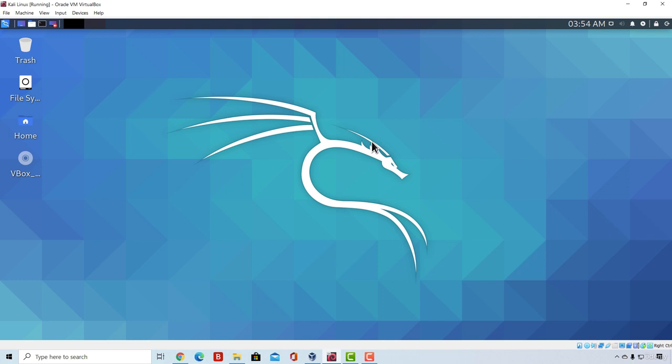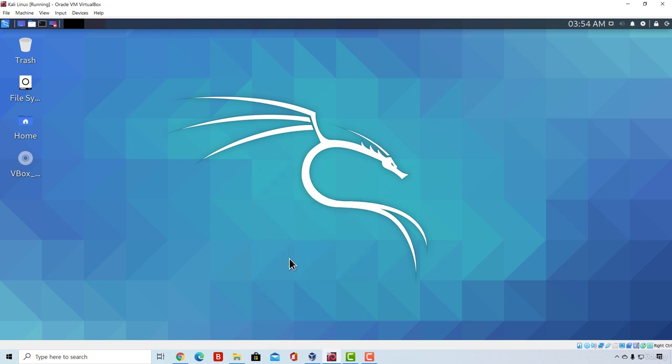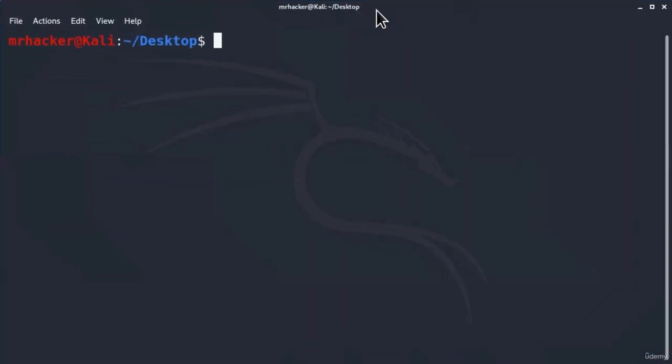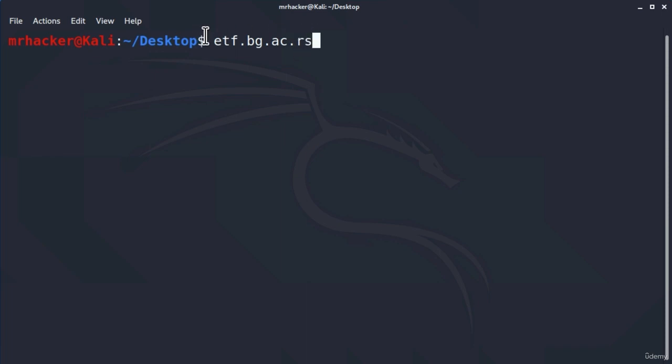Let's do it with active information gathering first. This means we're going to interact with our target. Just go on Google and pick a website that you want to use for this. It can be any website you want. First, open up your terminal and for the first test I'm going to use this website. This is just some university page that I picked, and what we can do to get its IP address is to ping it.